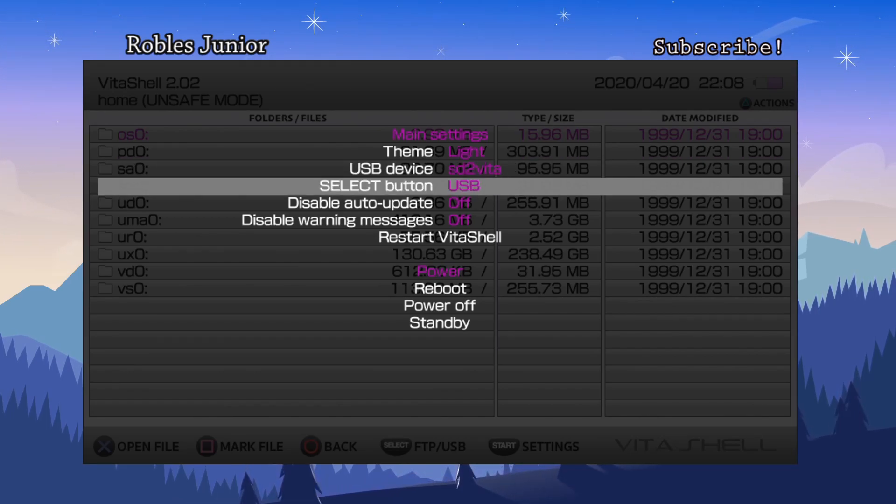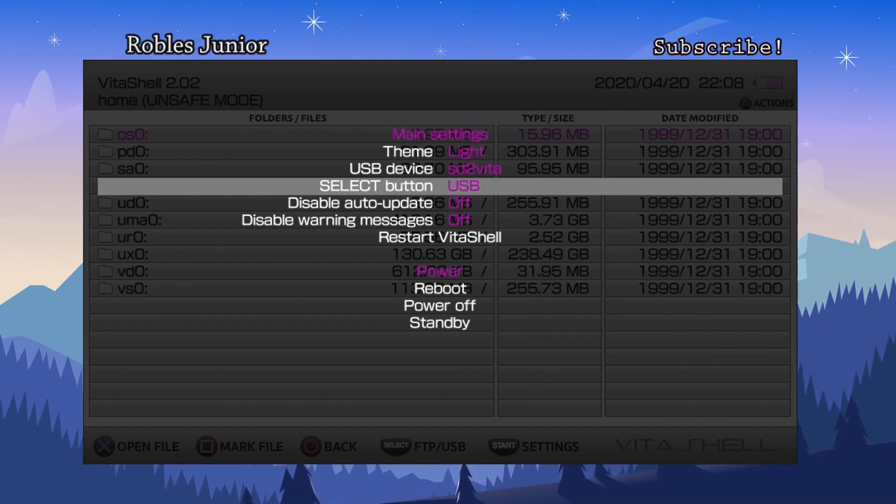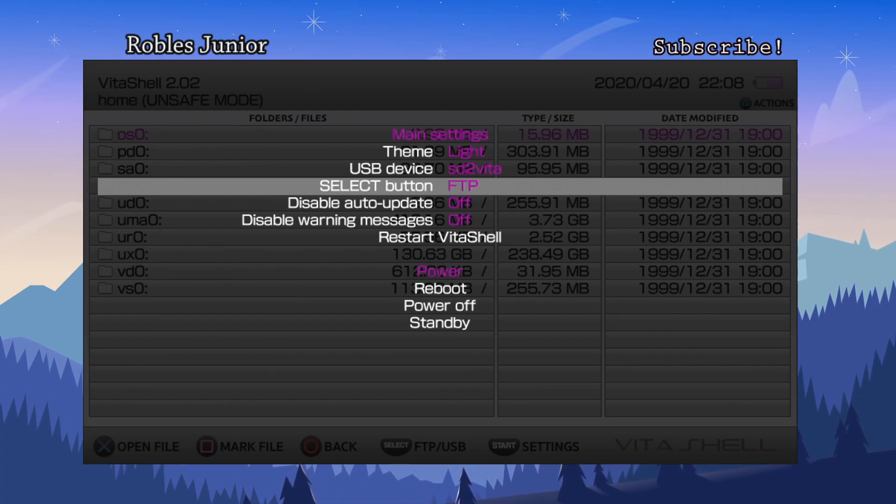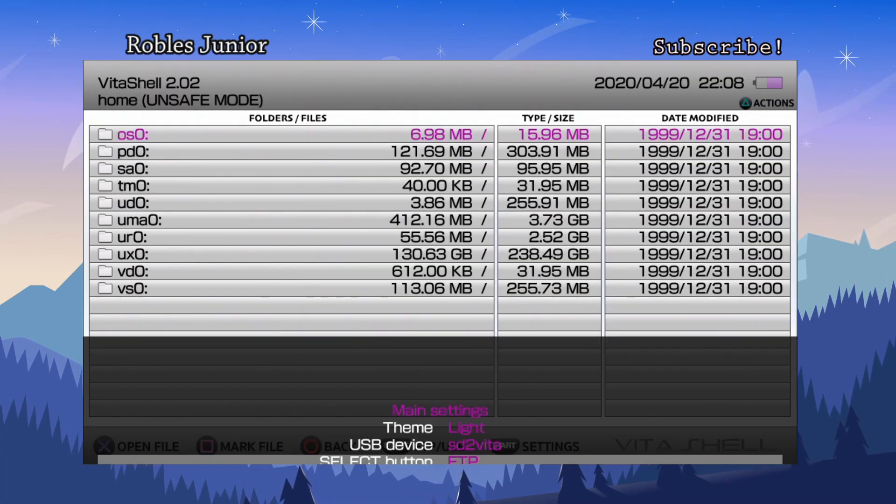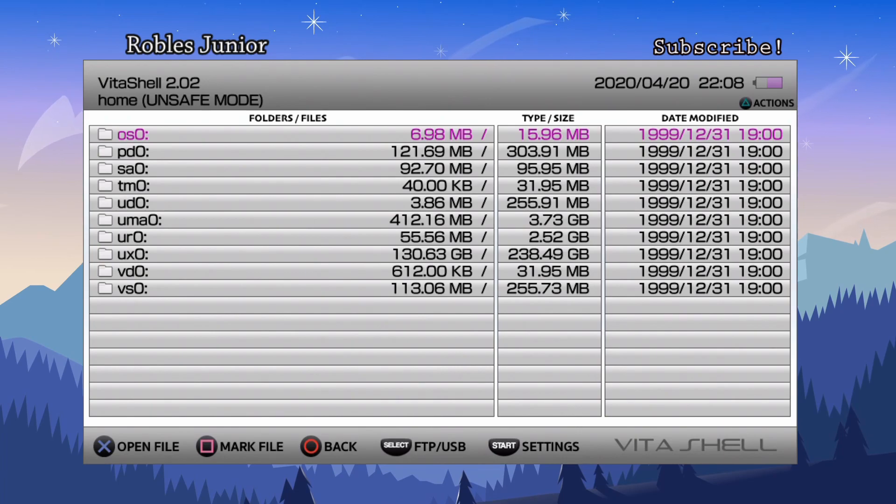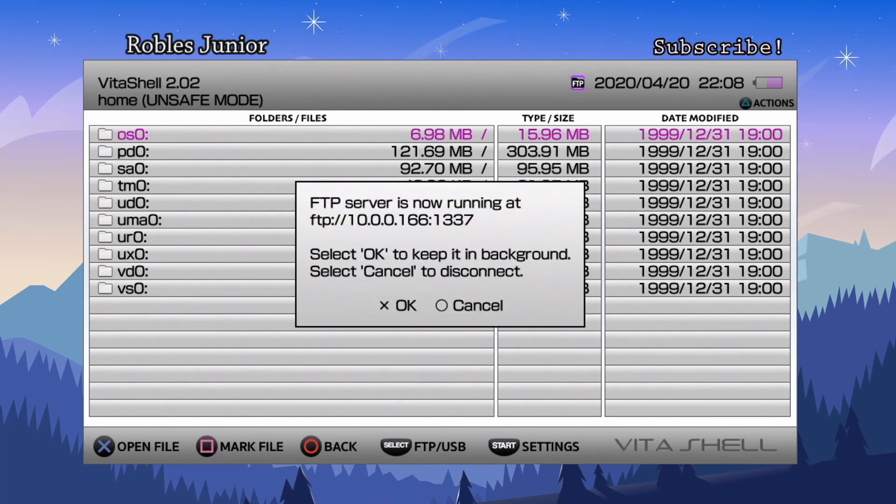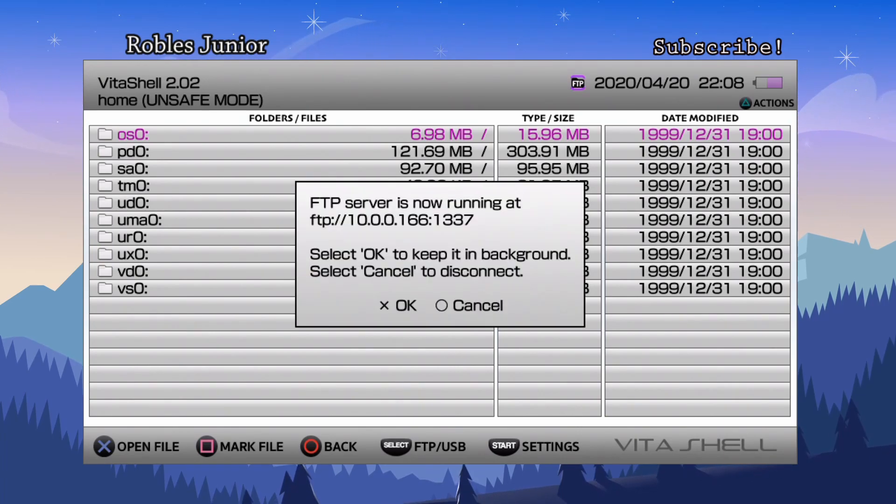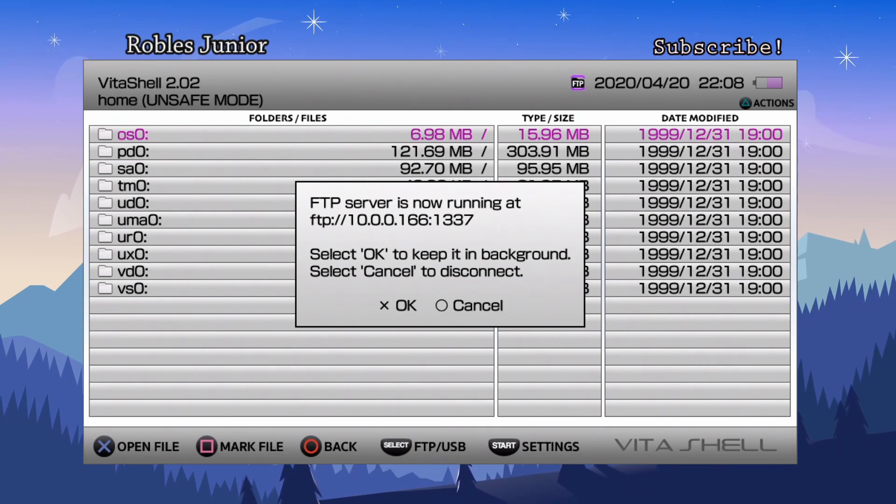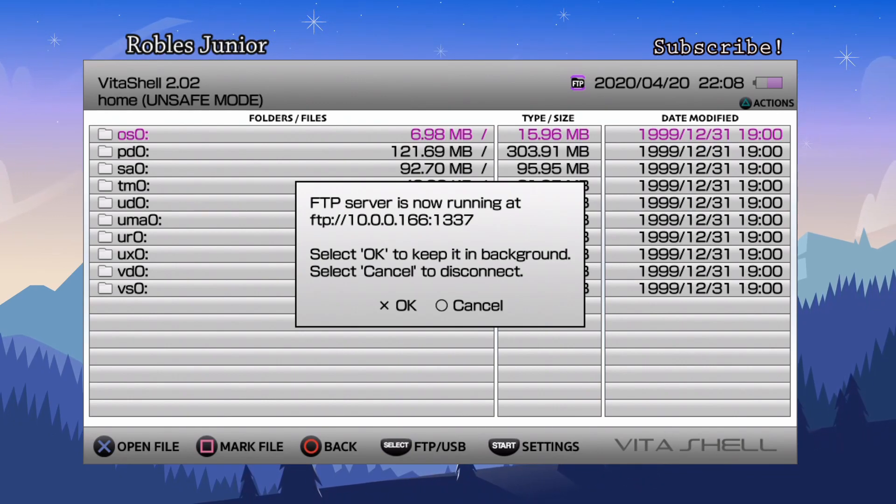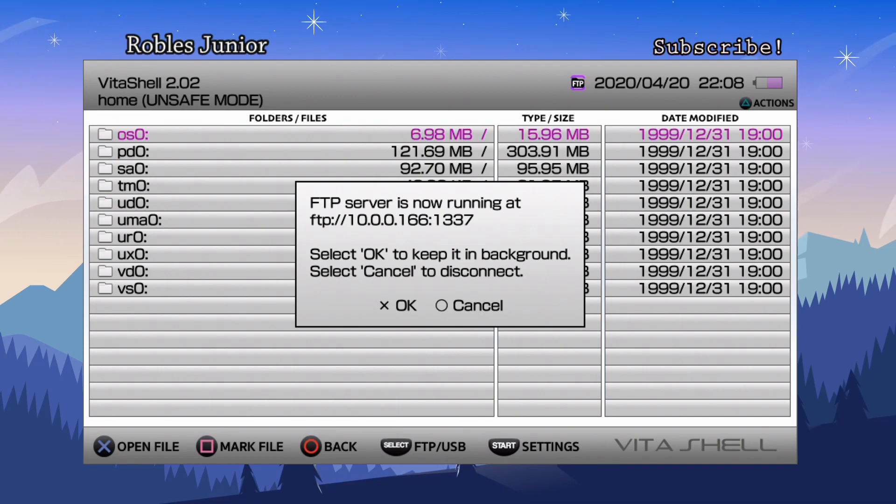I'll leave it on FTP client here, perfect. Press select and now your FTP server will be running, or your USB connection will be enabled. Now you can plug in your cable and you should see it pop up on your PC or Mac.